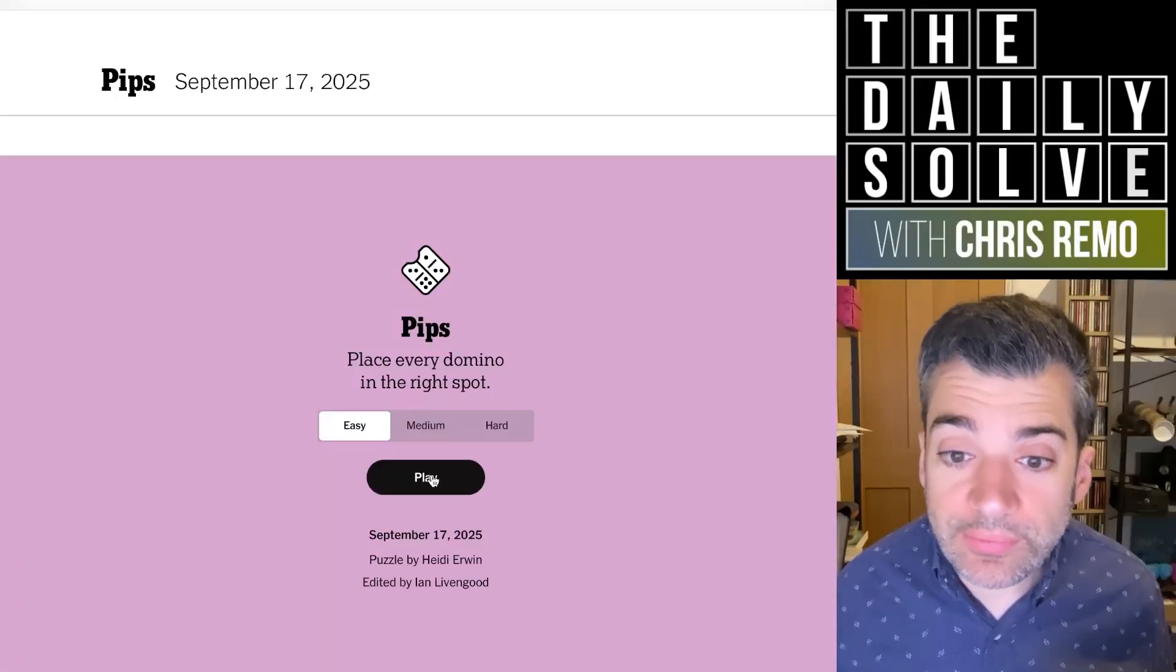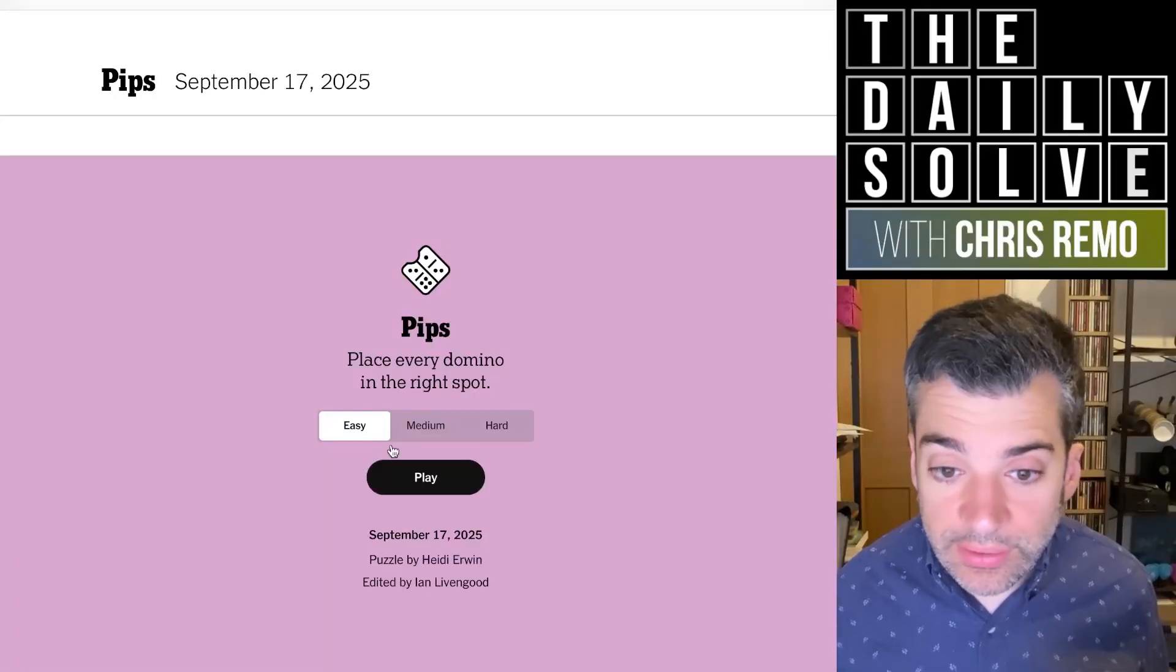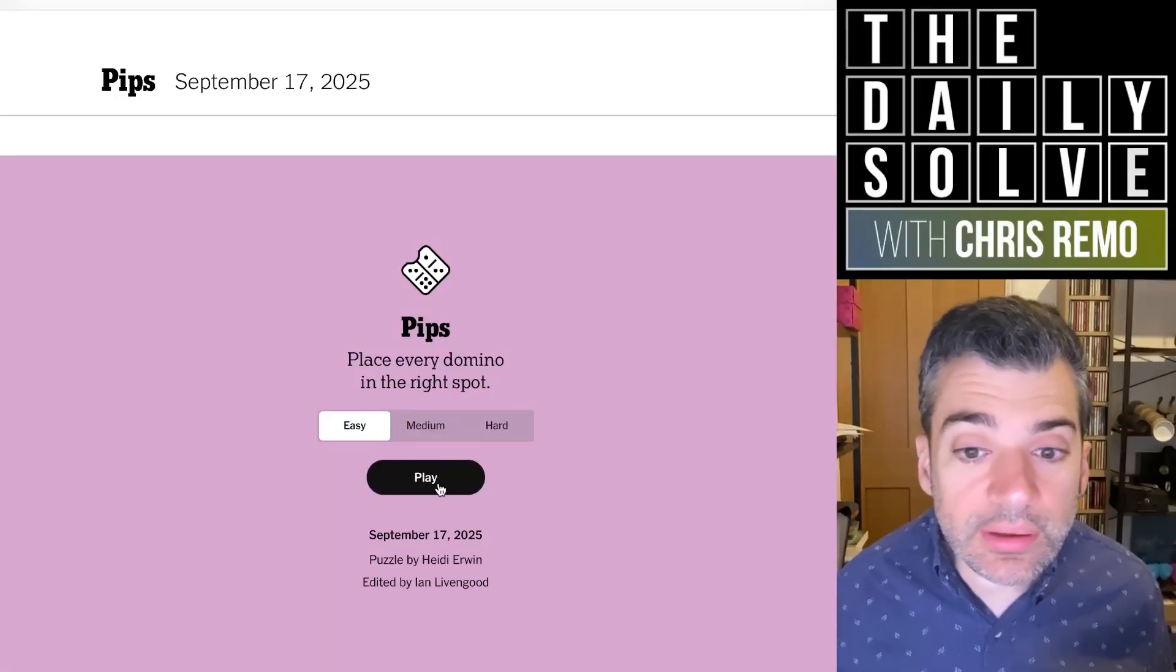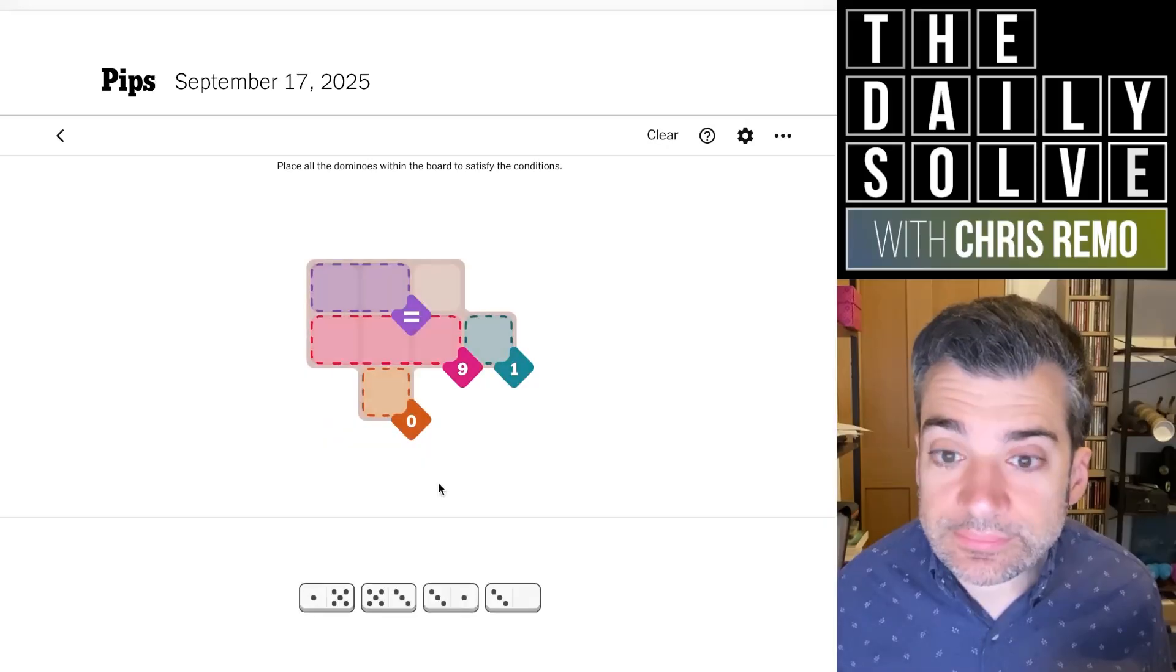Hello, it's time for another day of laying dominoes. Let's start with the easy and we'll place some pips.